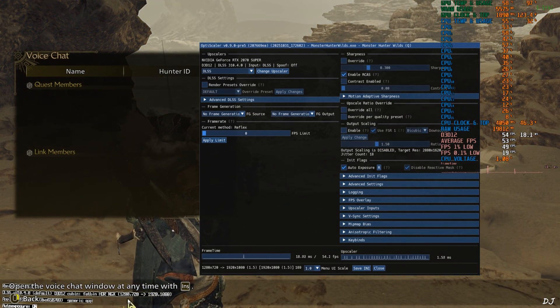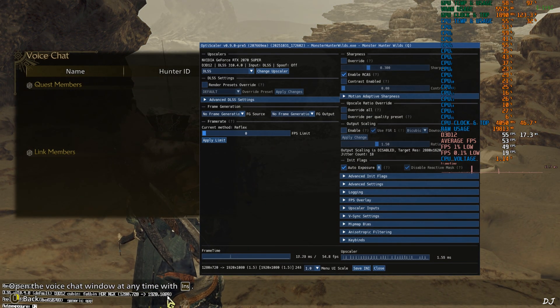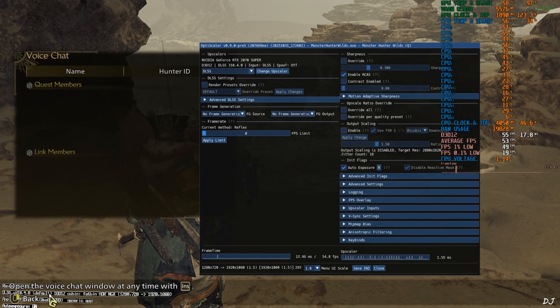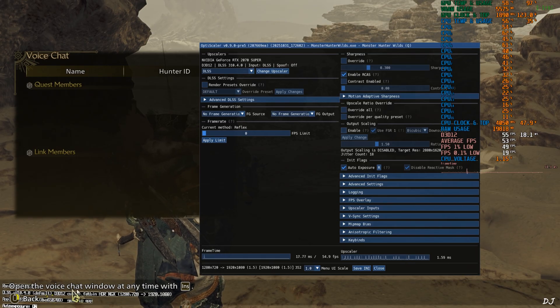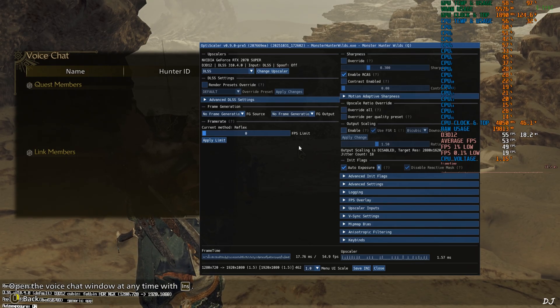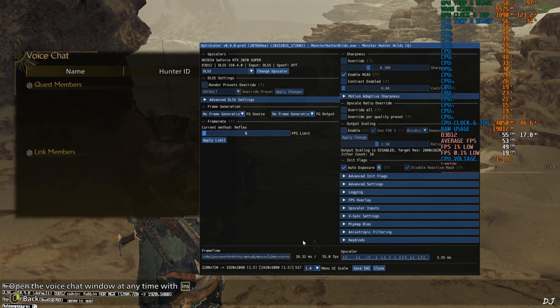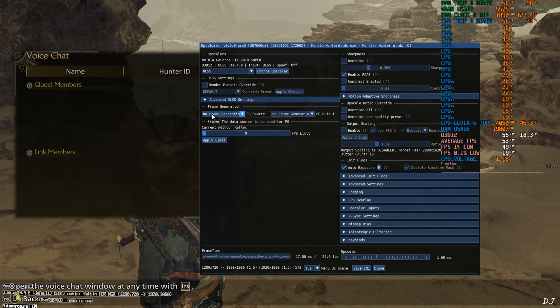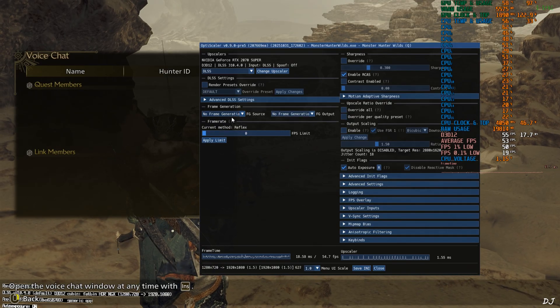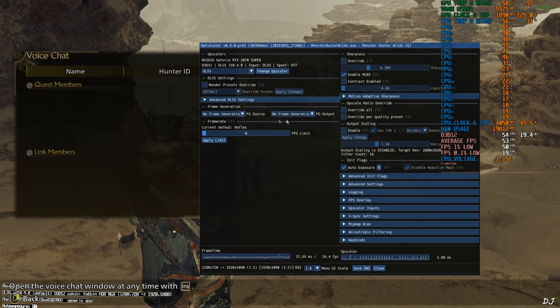Base resolution 720p Upscale to Full HD resolution. Render preset used is E. It's the transformer model of DLSS 4. Frame generation disabled for the time being.